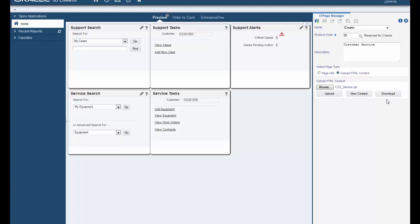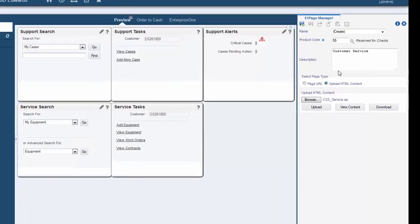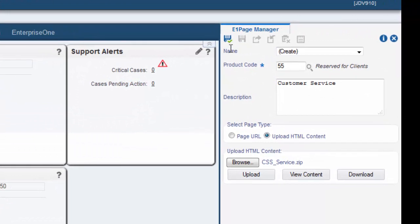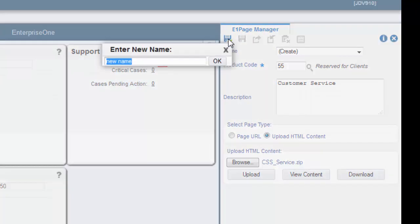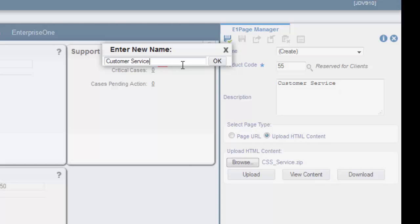To finish creating your new Enterprise One page, click the save icon and then enter a name for your page. We will enter customer service as our name. Click OK.